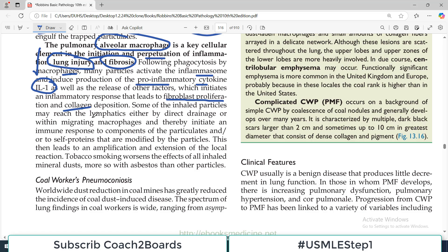Some inhaled particles may reach the lymphatics either by direct drainage or within migrating macrophages, thereby initiating an immune response to the components of the particles or to self-proteins. The dust particles and chopped-off proteins presented by macrophages reach the lymphatic system, where lymphatic cells are activated, leading to a bigger inflammatory response. This leads to amplification and extension of the local response into a wider, broader inflammatory reaction.